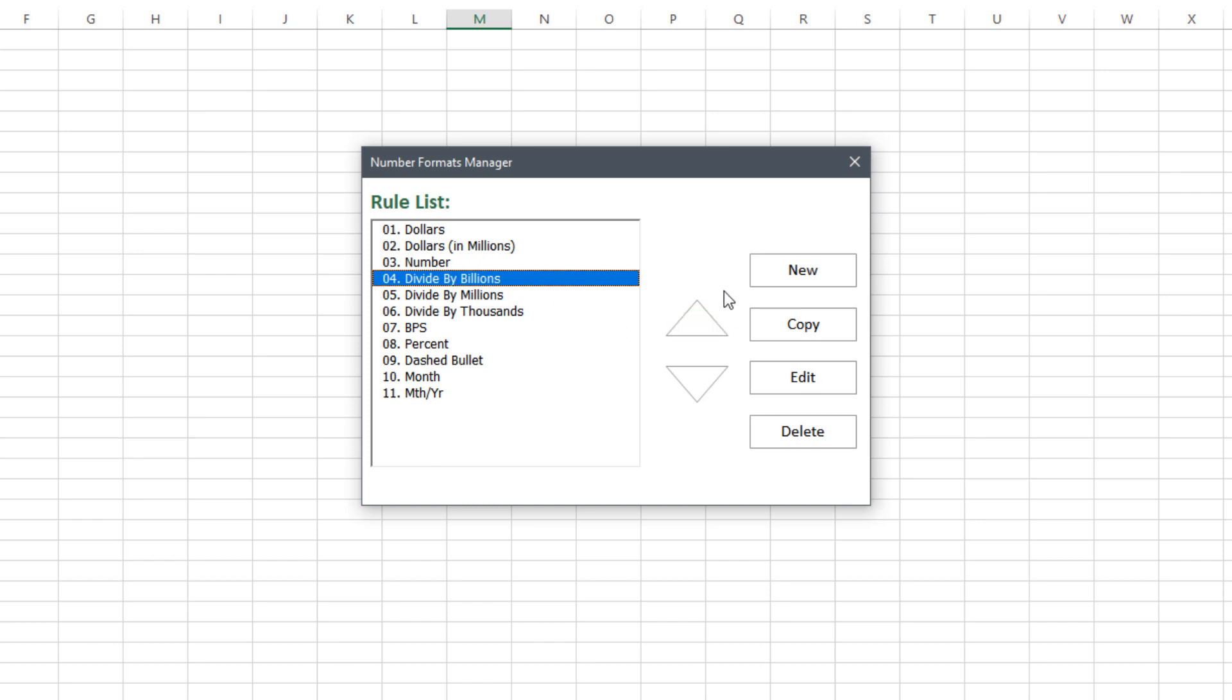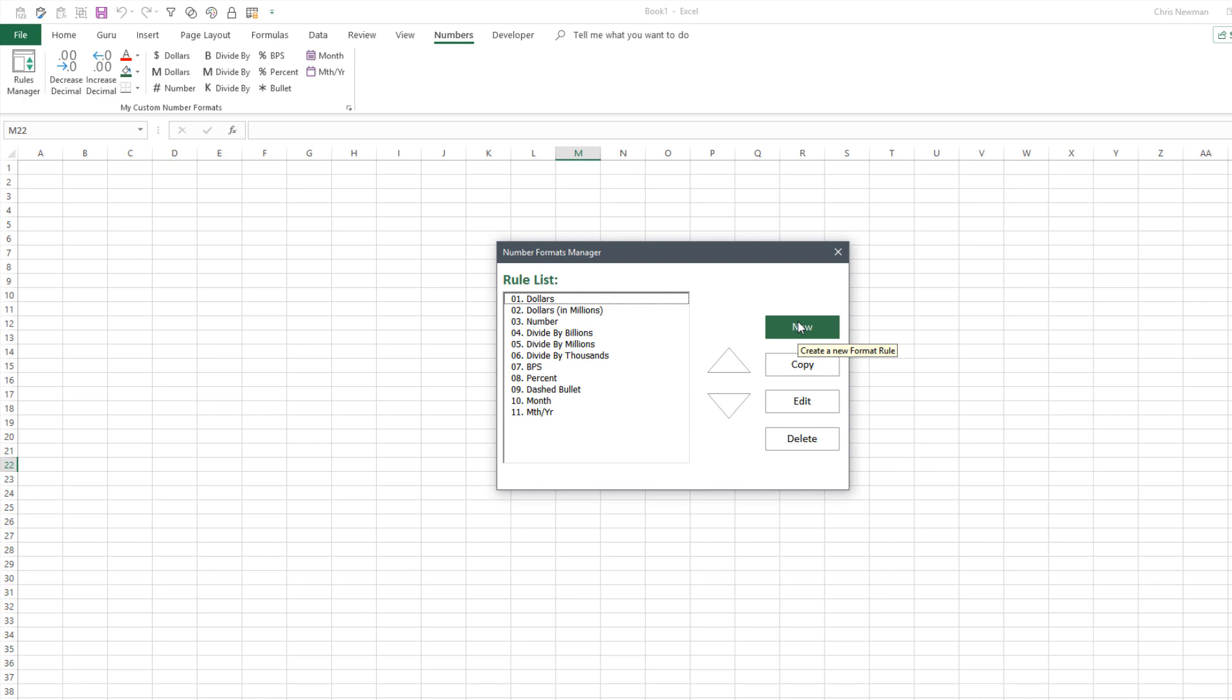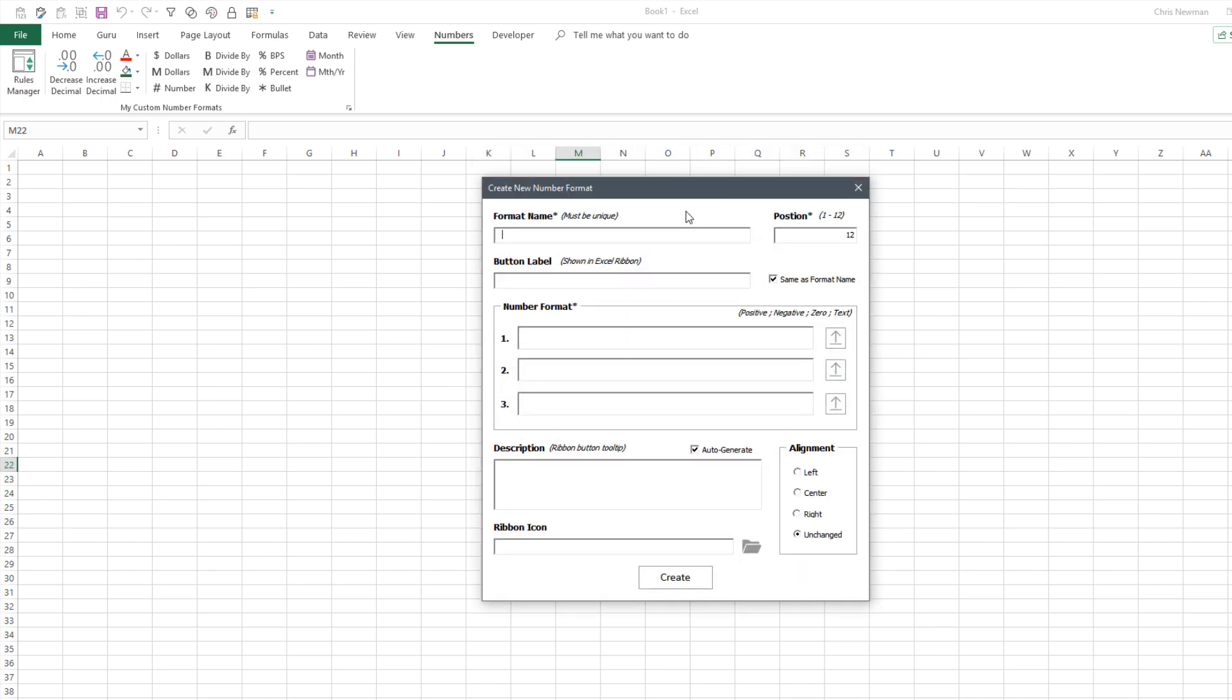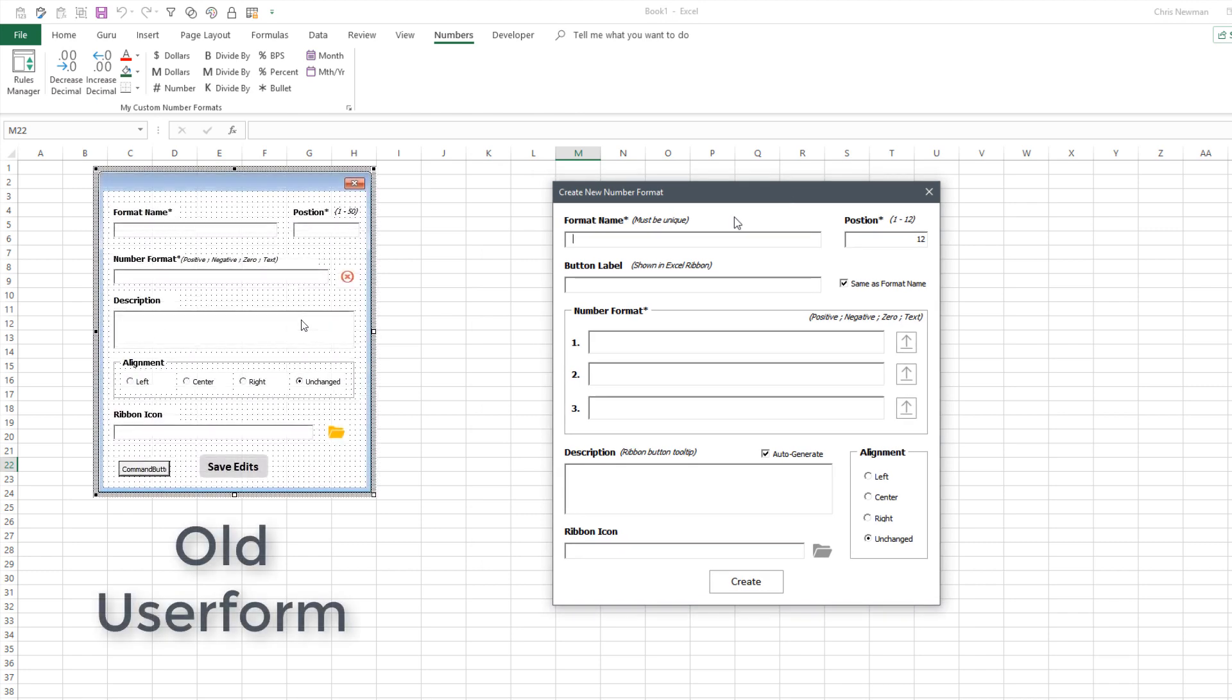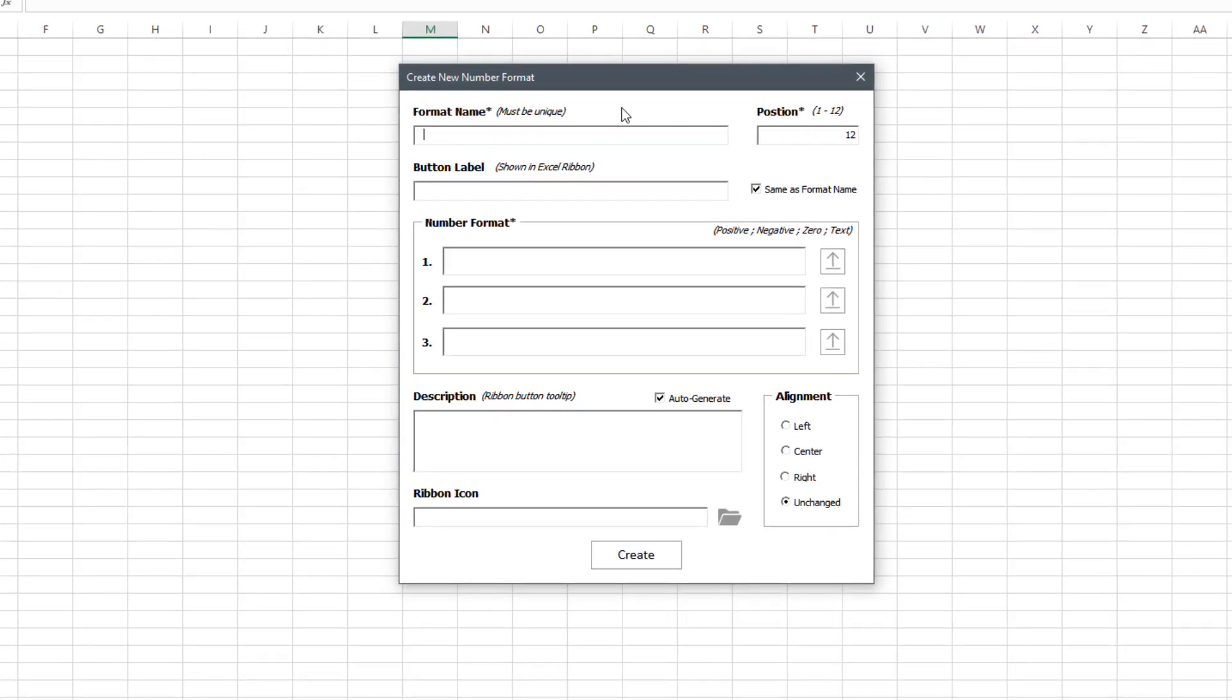So let's now go to the other main user form in this add-in and that's where a lot of work took place over the past couple weeks. I'll just create a new rule and bring up that user form. So again I'll put the before view off to the side on the screen so you can see what this looked like before. A lot of changes to this user form. It came out of testing, some idea generation, and just the overall look and feel what I wanted to do with this user form.